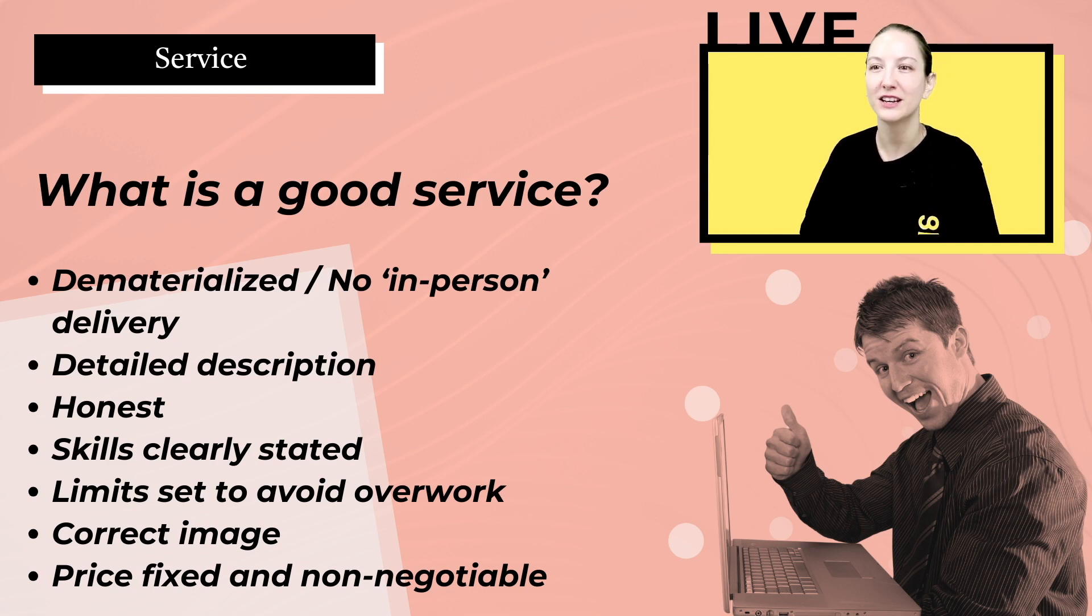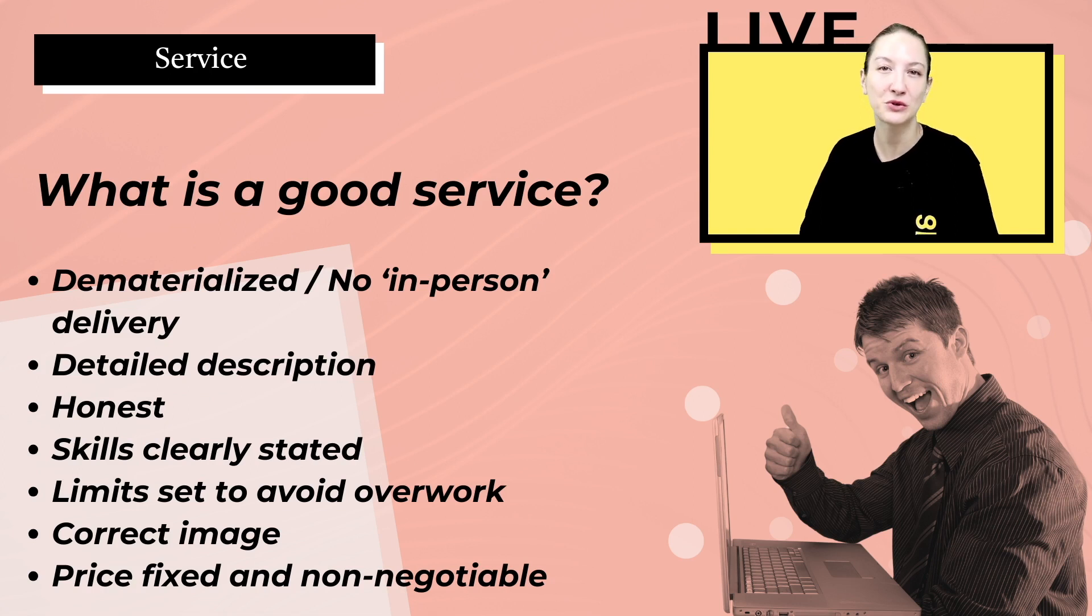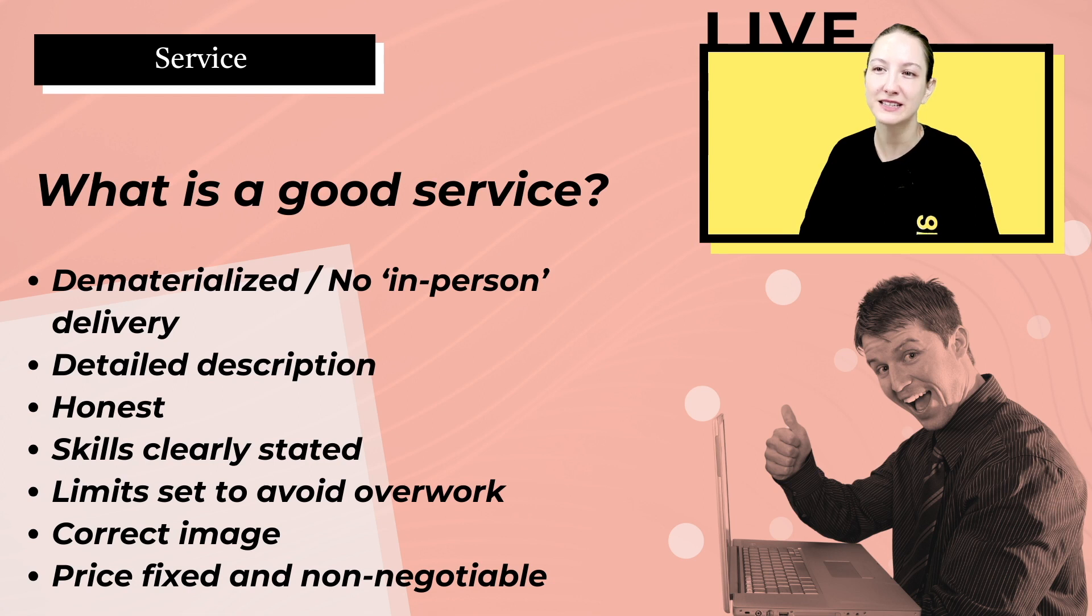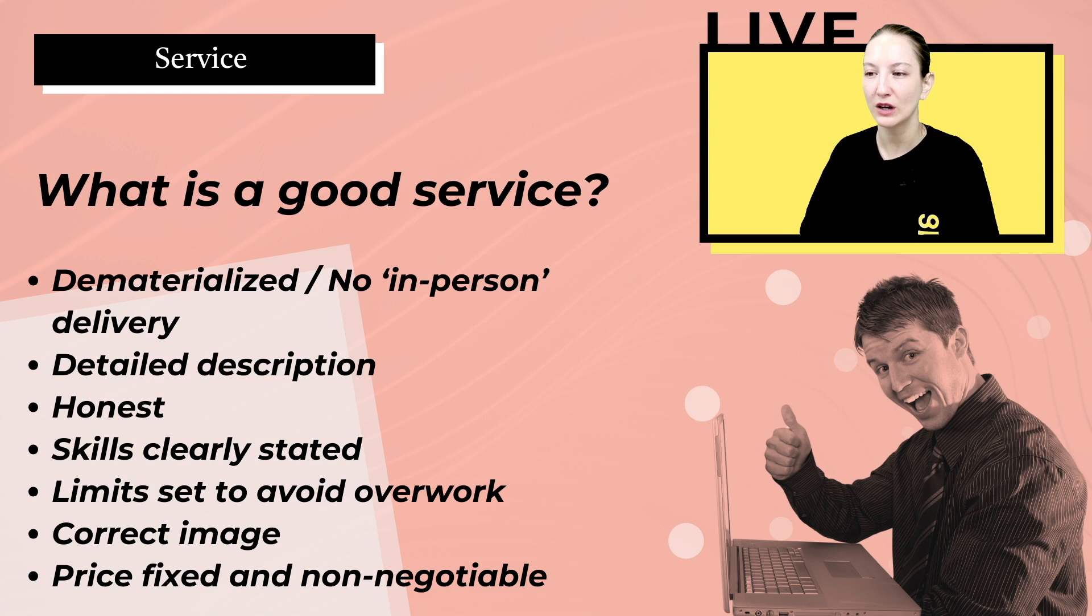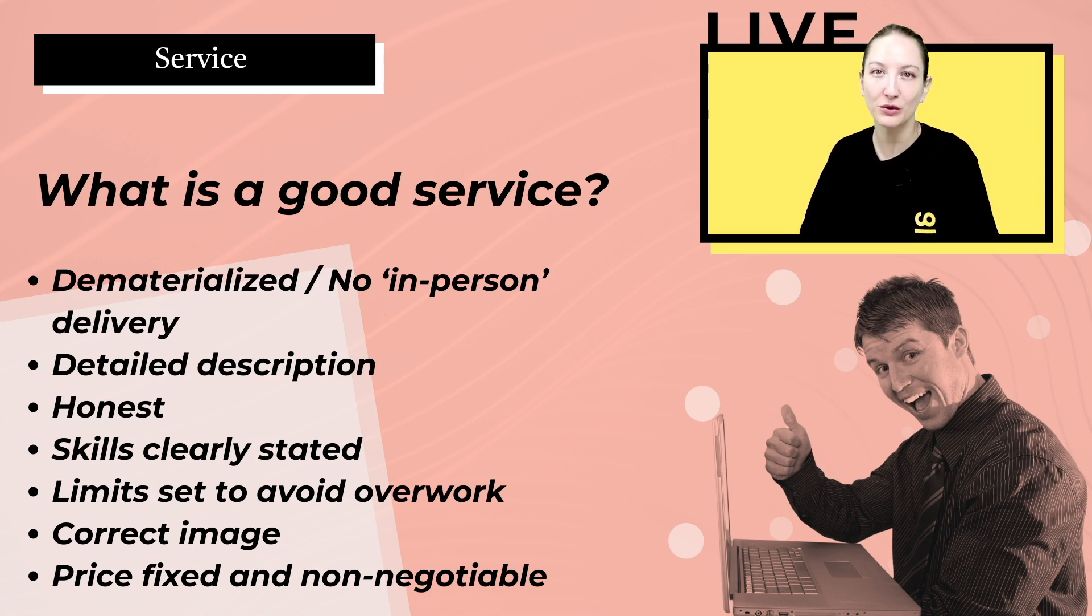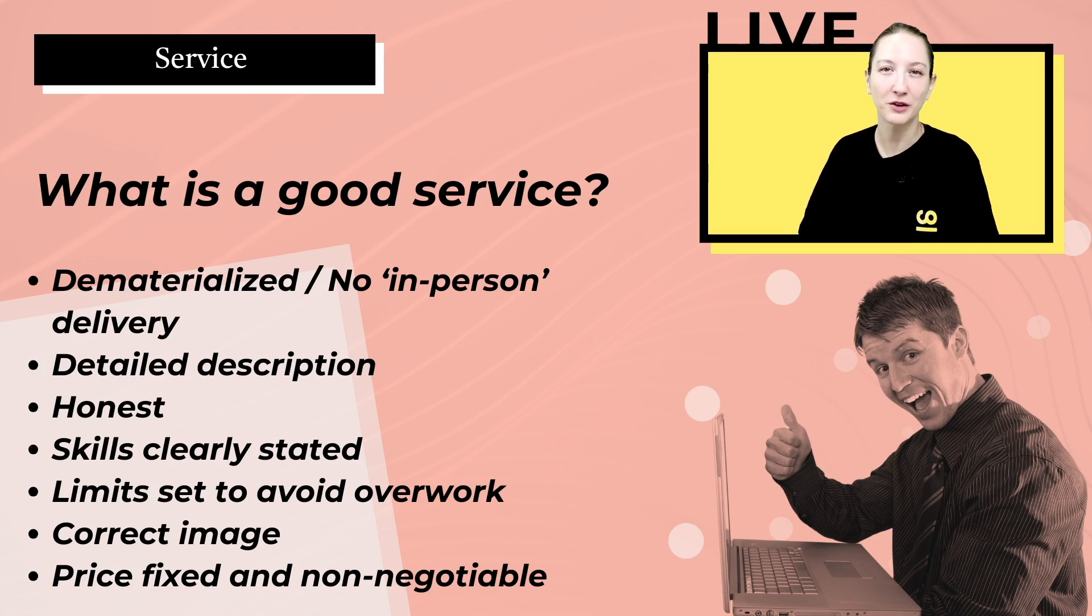The most detailed description the better. You have to be honest about the skills that you own and that you can deliver to your client. You want to clearly state your skills in your profile so there is no doubt. You want to set limits to avoid overwork.